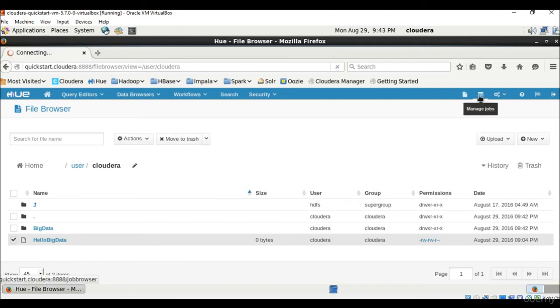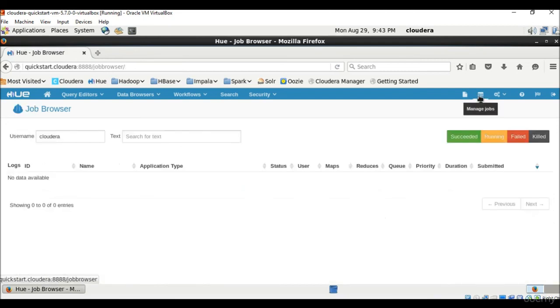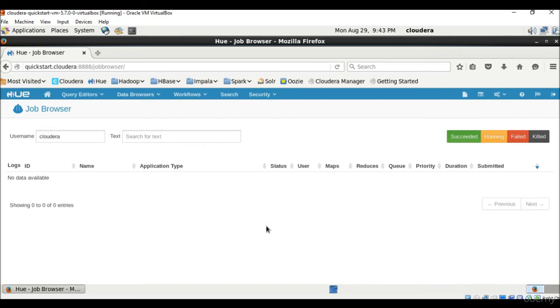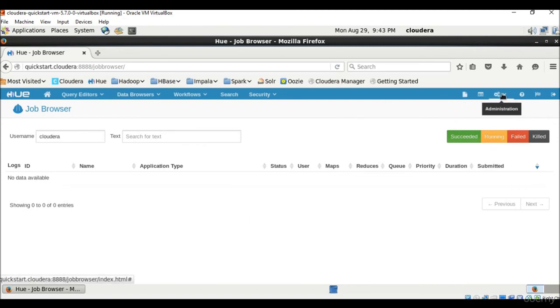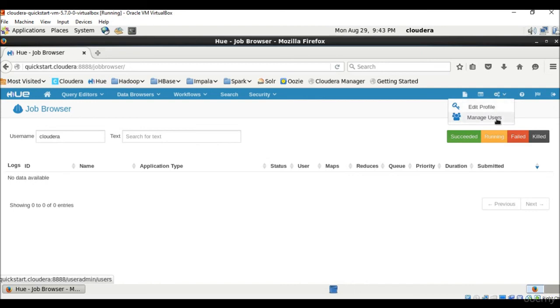Then we have this job browser which manages the jobs. So this application enables you to examine the Hadoop jobs running on your Hadoop cluster. Job browser presents the job and tasks in layers. Then we have admin kind of things where you can edit your profile and manage users.